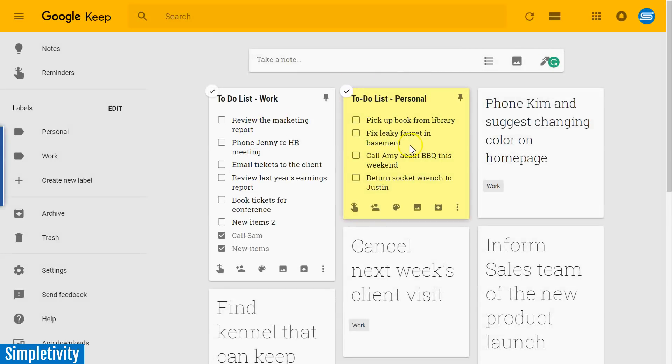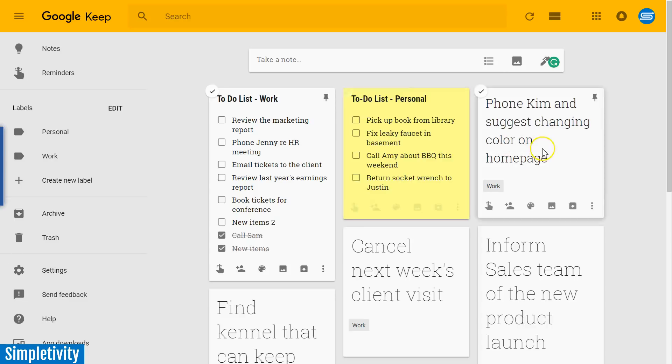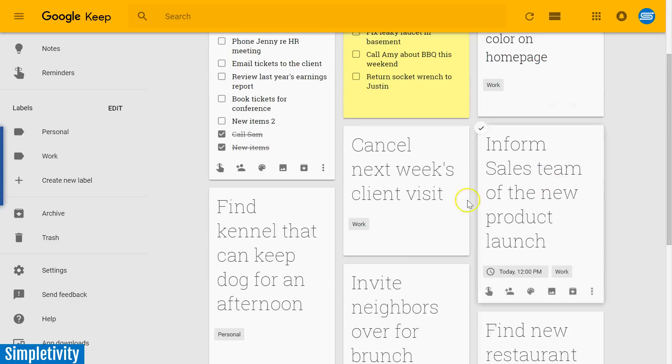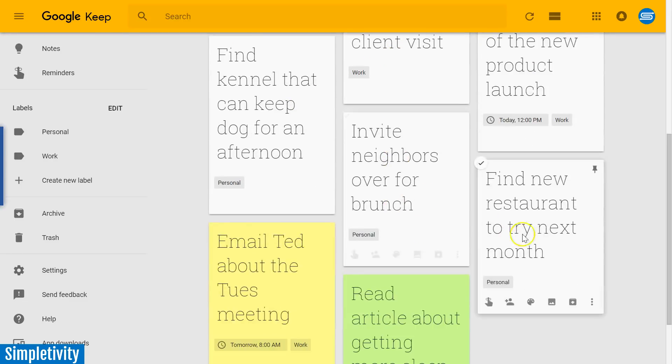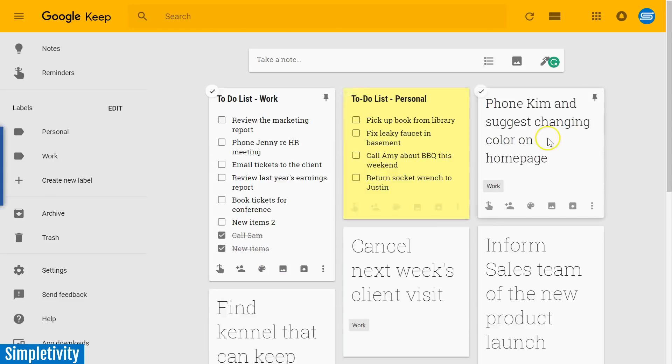Like I mentioned, you can create as many of these lists as possible. You can go much further than just the work and personal categories which I've created here. But that's not the only way that you can create a to-do list within Google Keep.